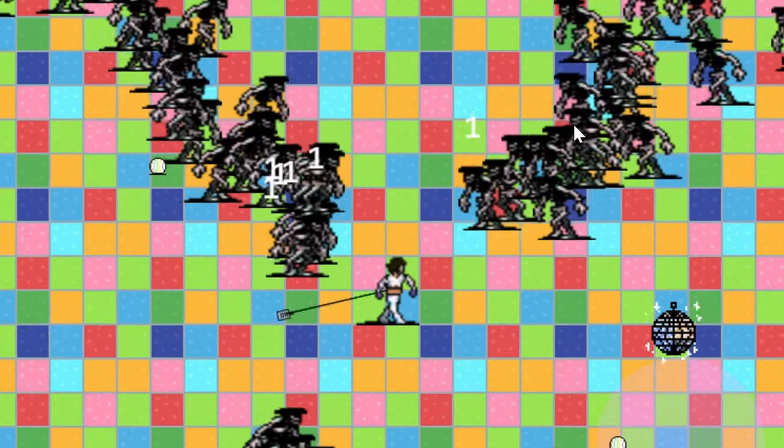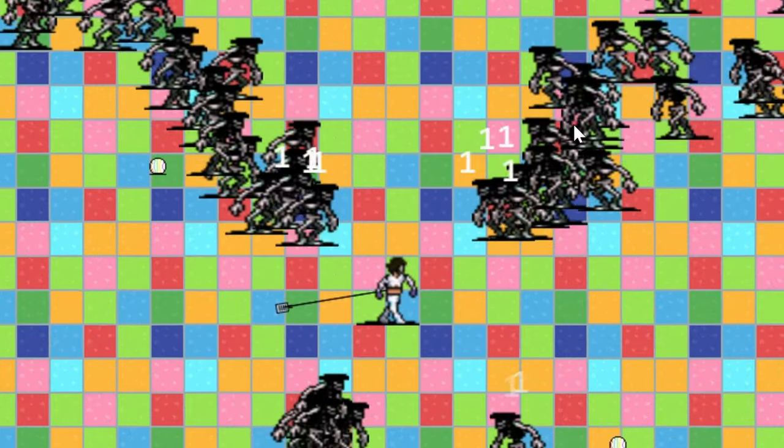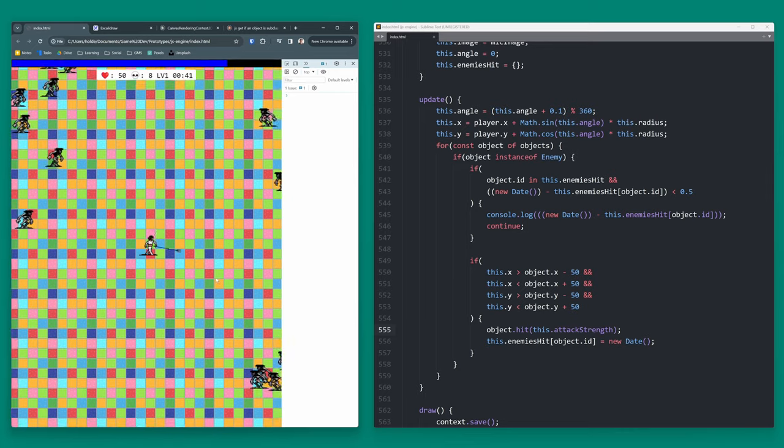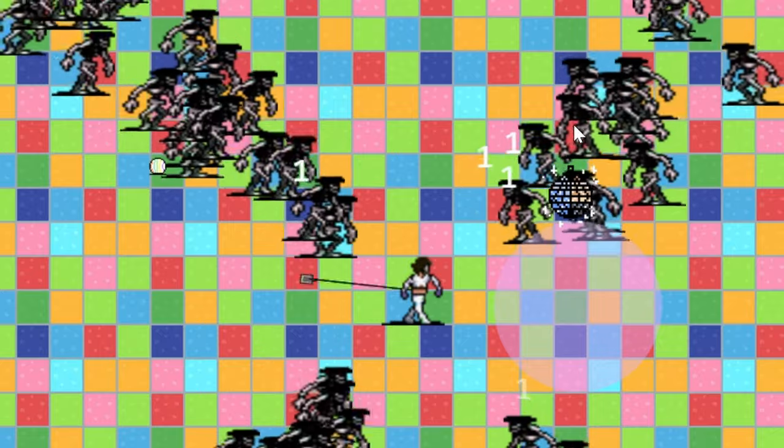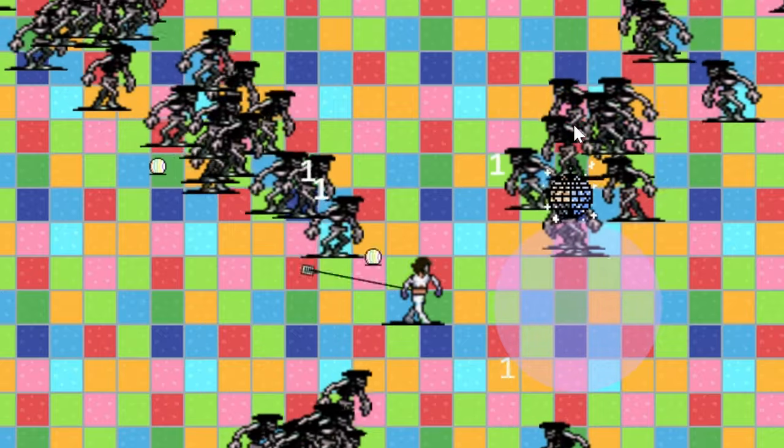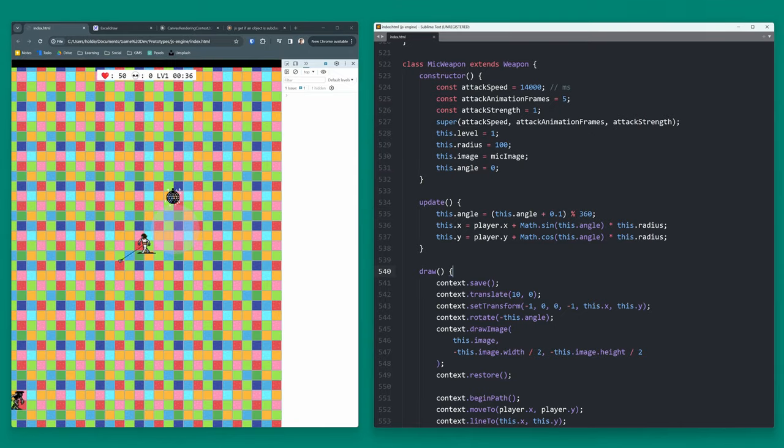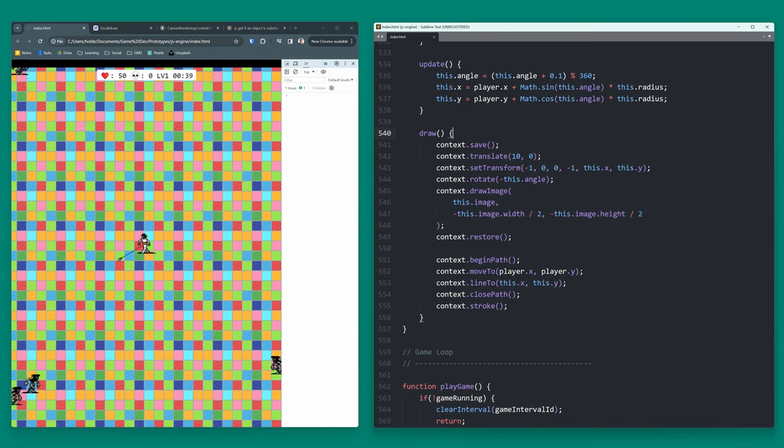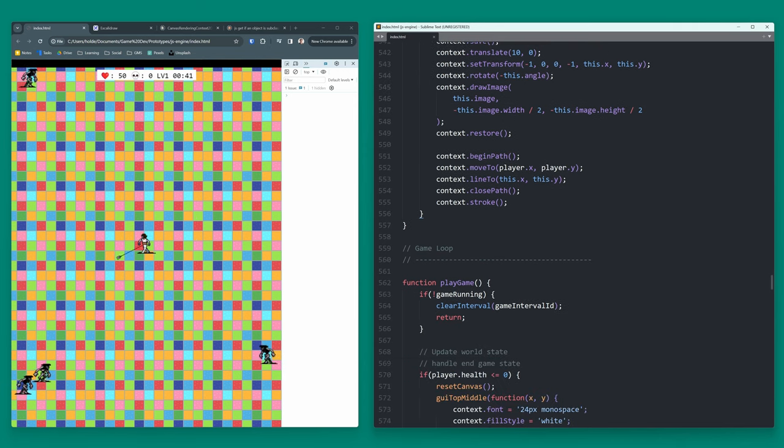Then I've also included the spinning microphone attack. So it just does a 360 around the player. And then anything that the top of the microphone comes into contact with, it does damage. It'll only attack an enemy once per rotation as well so that it doesn't just spam attacks.